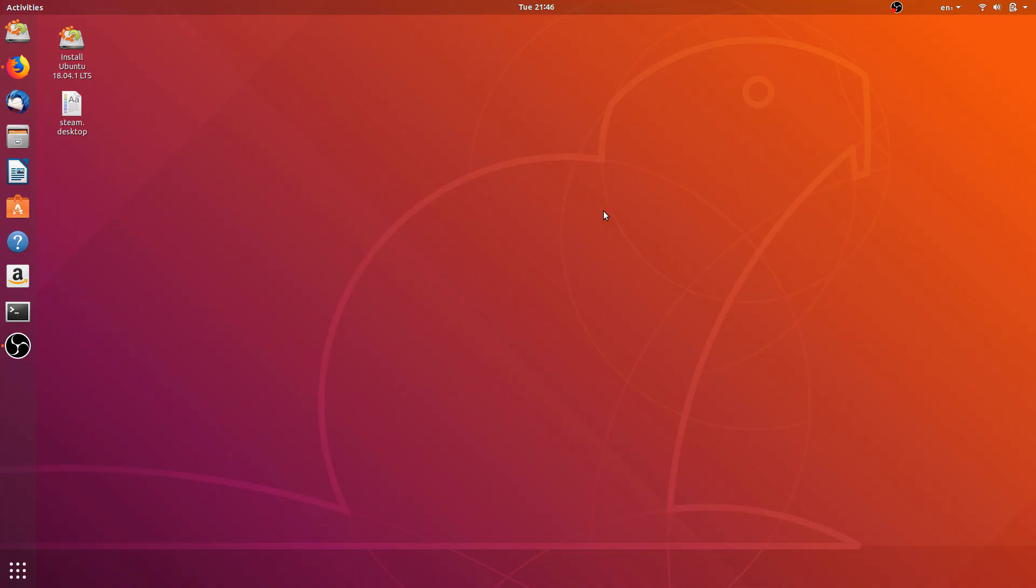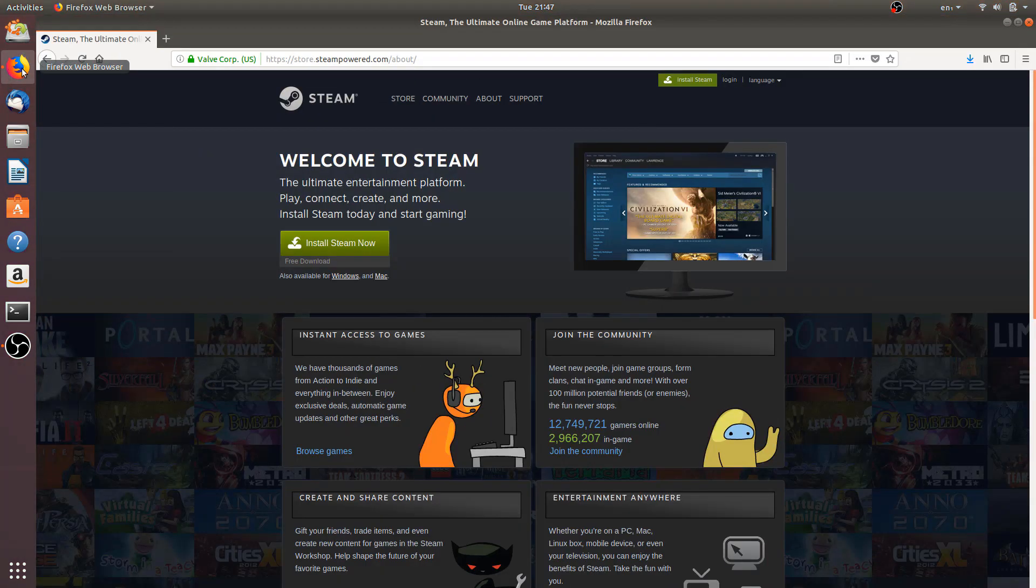Hello guys, welcome to the Linux Hint YouTube channel. In today's video I'm going to show you how to install and play Dota 2 on Ubuntu. So first of all we have to install Steam on our system. We will go to the browser and then to the Steam website, store.steampowered.com.